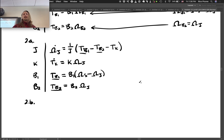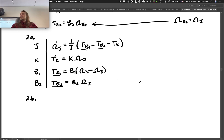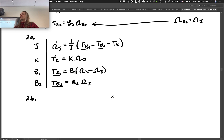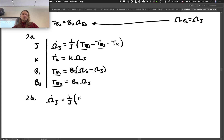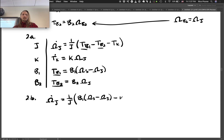We already have solutions for both T_b1 and T_b2. Writing the J equation: omega_J-dot equals (1/J) times [b1*(omega_s minus omega_J) minus b2*omega_J minus T_K]. Omega_J shows up twice, so let's collect coefficients. The omega_J coefficient is negative (b1 + b2)/J. The T_K coefficient is negative 1/J. The omega_s coefficient is b1/J.